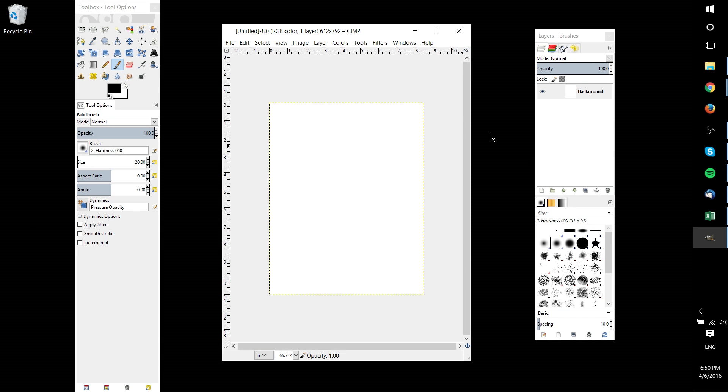Hello everybody, in this GIMP tutorial we're going to be talking about the grid and I'll be showing you how using the grid we can actually create our own graph paper, although the grid is usually invisible and unprintable.